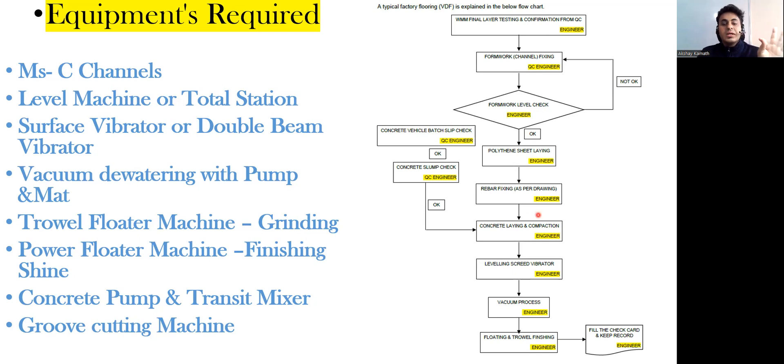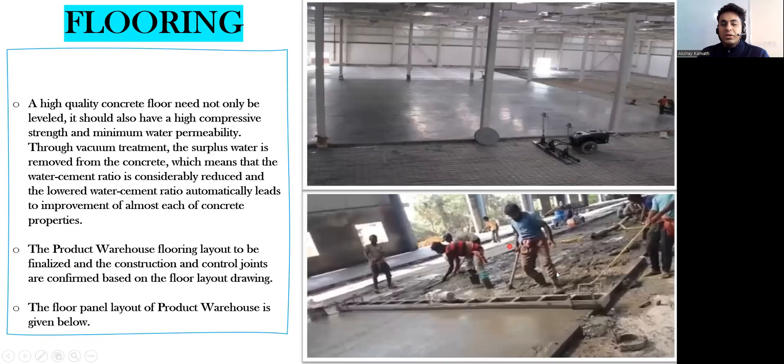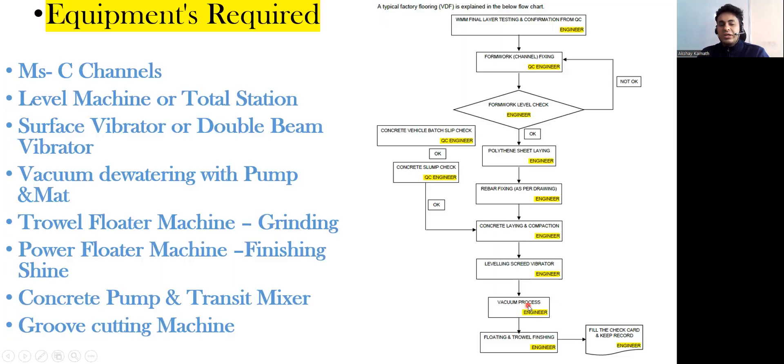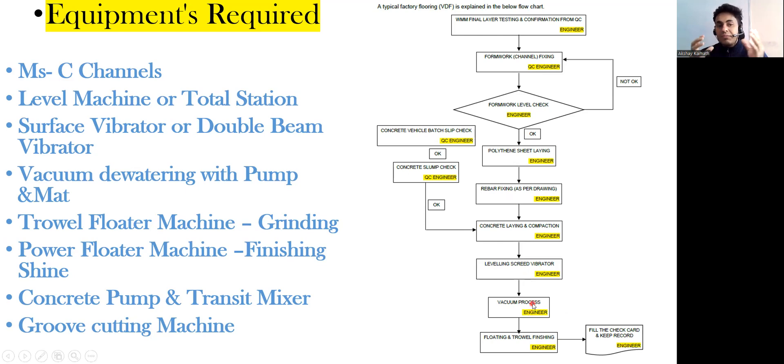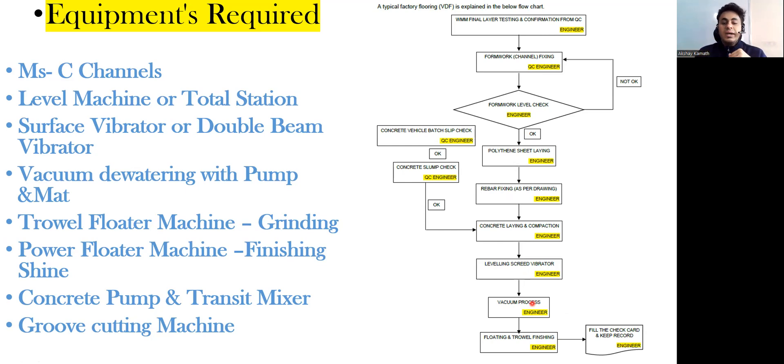Next is leveling screen vibrator. This is your screen vibrator with which you are going to do the proper leveling. Then the vacuum process is done to take out the excess water from there, so that the water-cement ratio will come down and the strength is going to increase.